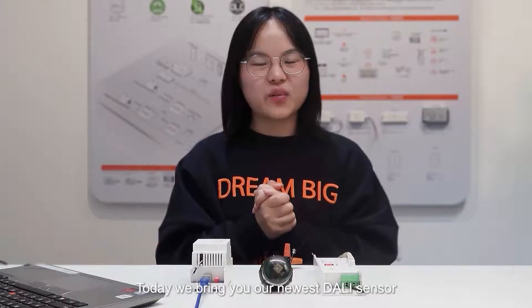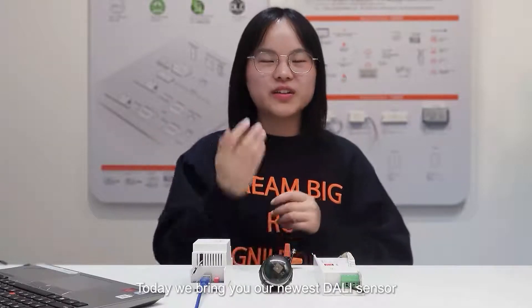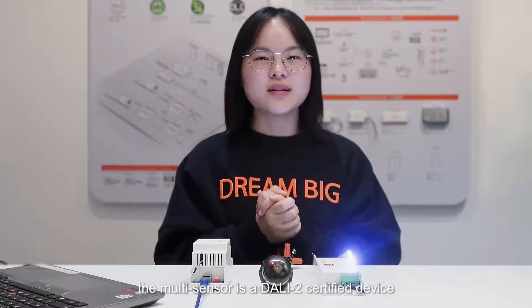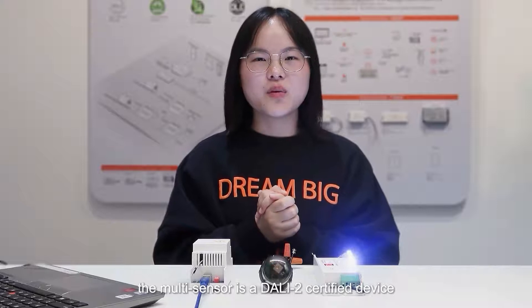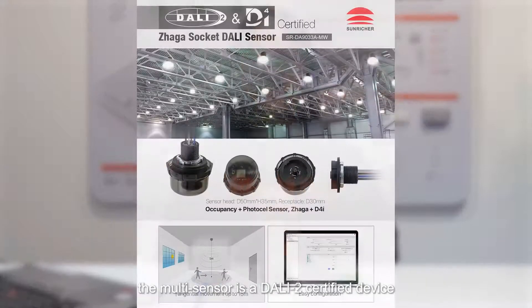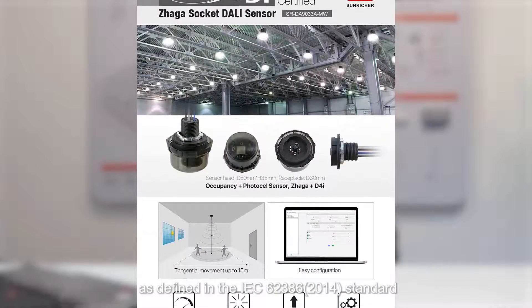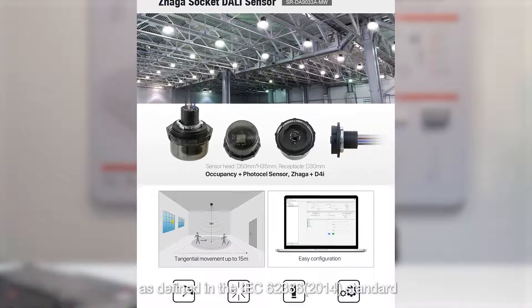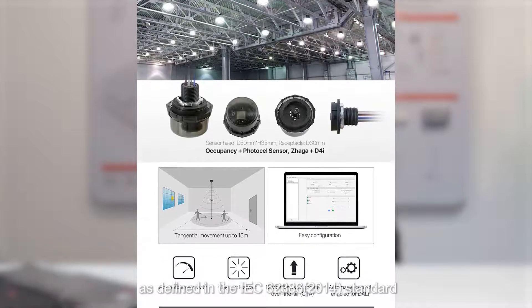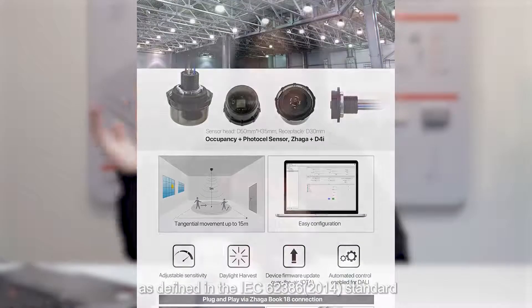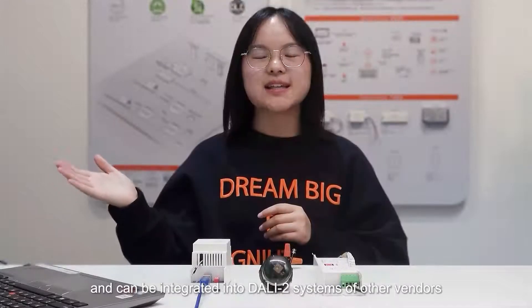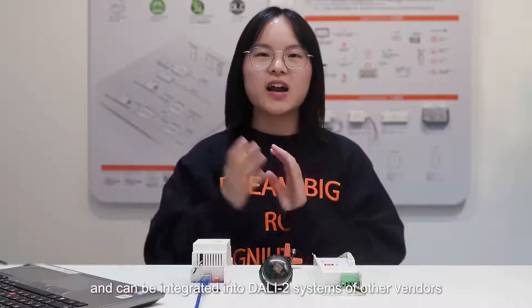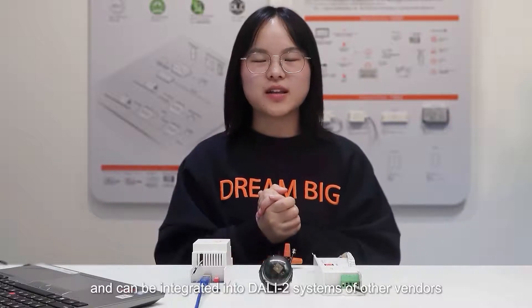Hello guys, today we will bring you our newest dialing sensor. The multi-sensor is a dialing sensor certified device as defined in the IC62386-2040 standard and can be integrated into dialing sensor service vendors.